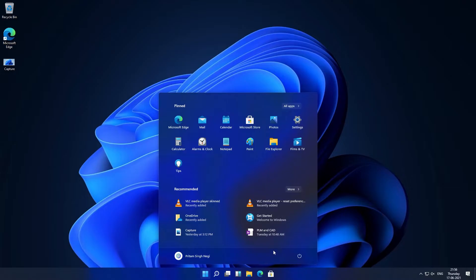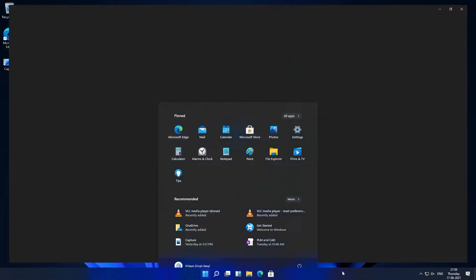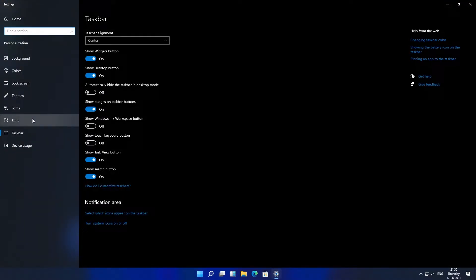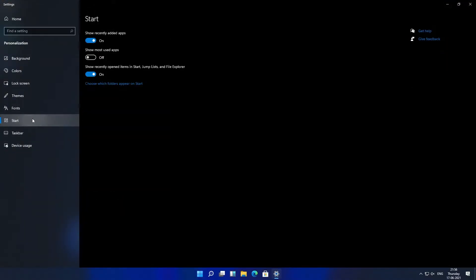Let's say you want to customize this area. For that you can click here on taskbar and click on taskbar setting. And then you need to click here on start.